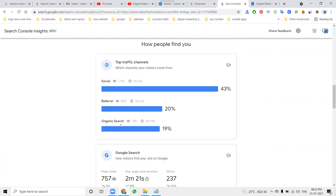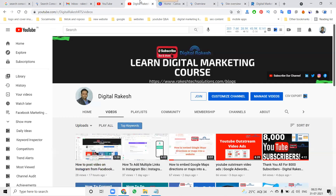Search Console Insights is a new feature for your particular website. If you have any further doubts, ask me on my channel — I will definitely support you. Don't forget to like, share, and subscribe to our channel.